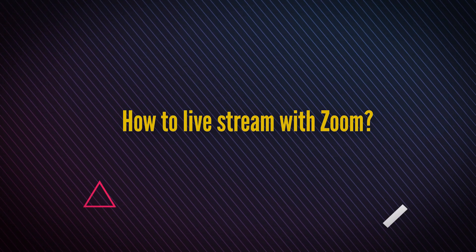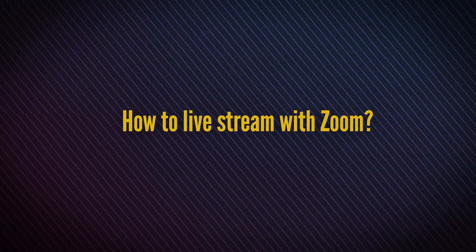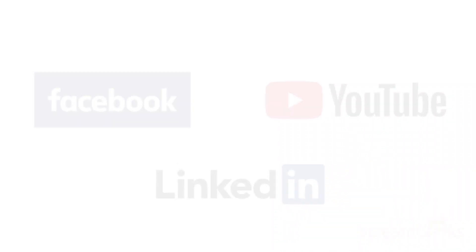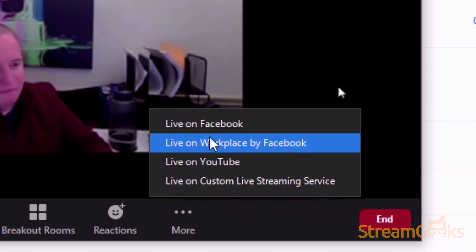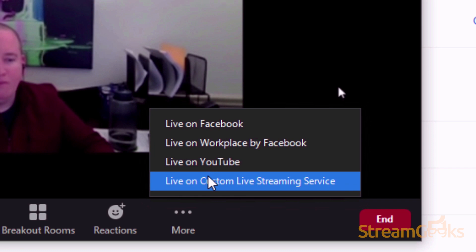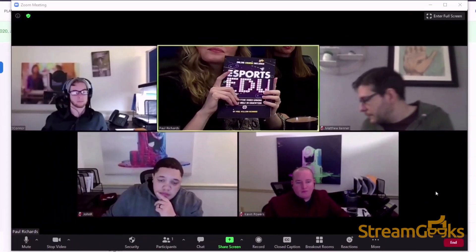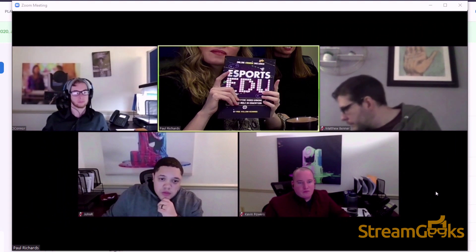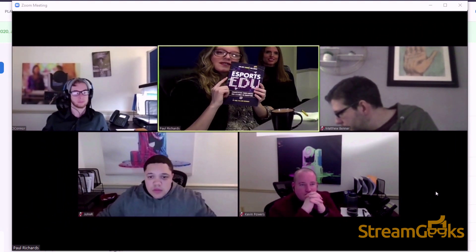Did you know that you can live stream your Zoom meetings to websites such as Facebook, YouTube, and LinkedIn? If you have a professional Zoom meeting license, you can enable live streaming in your Zoom dashboard to unlock live streaming capabilities. You can then quickly turn any meeting into a live stream.